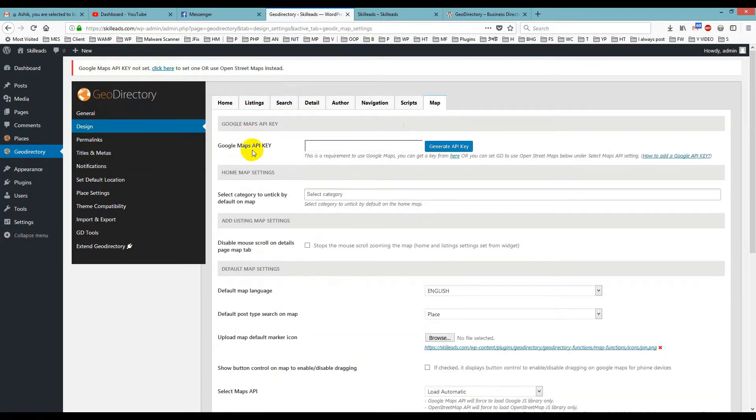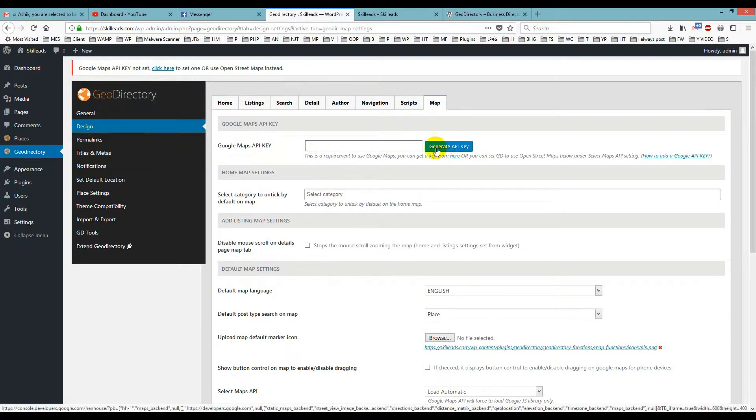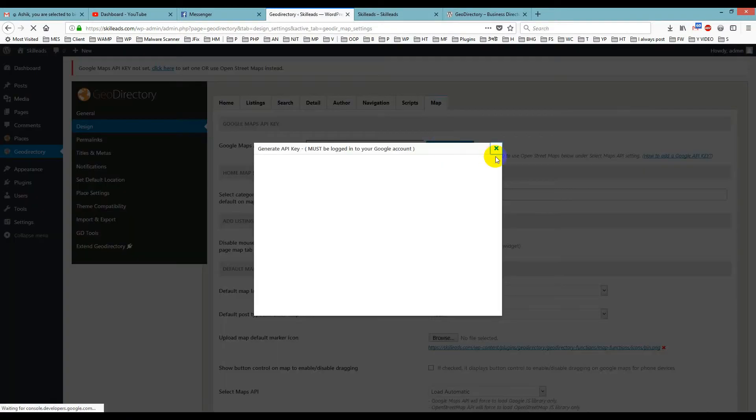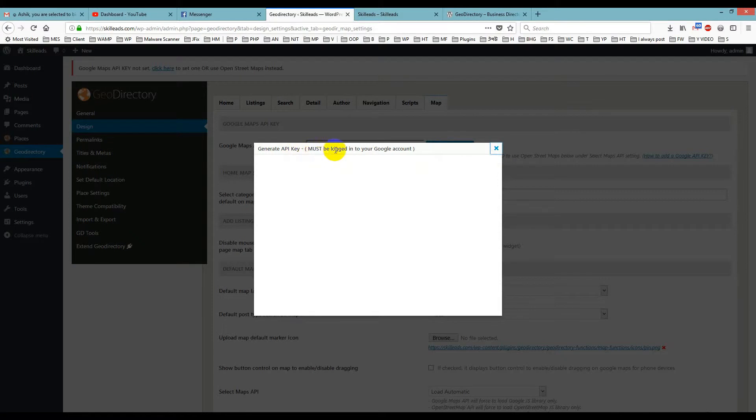Yes, this one. Then you just click 'Generate API Key,' and you have to remember one thing: you must be logged into your Google account.